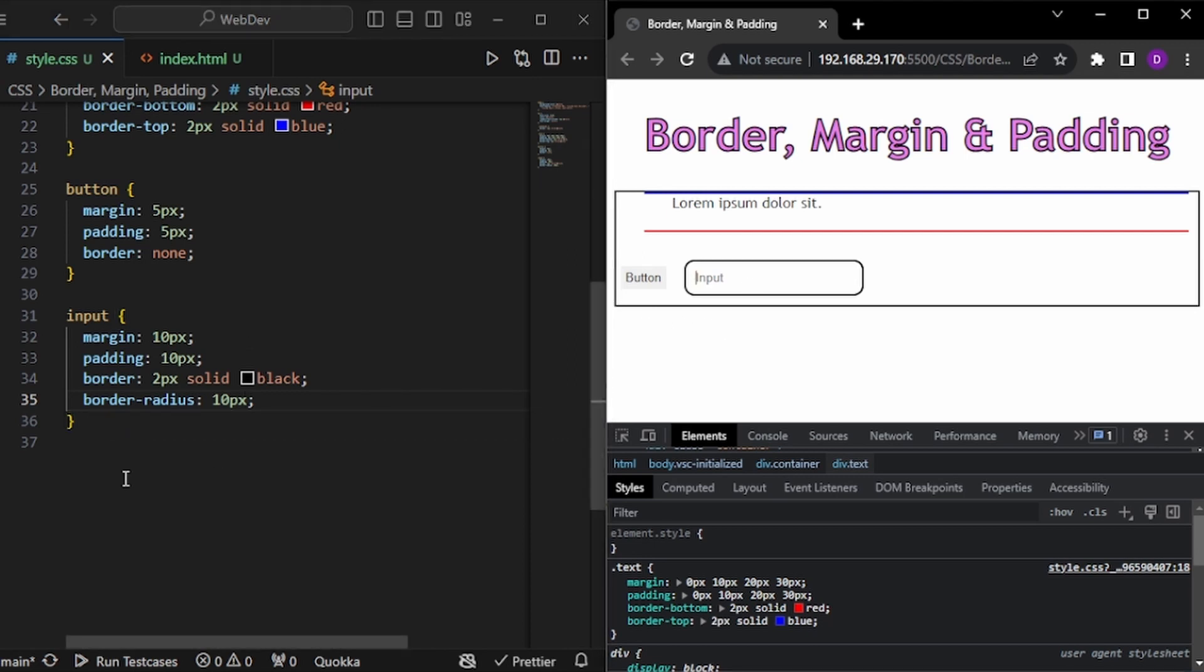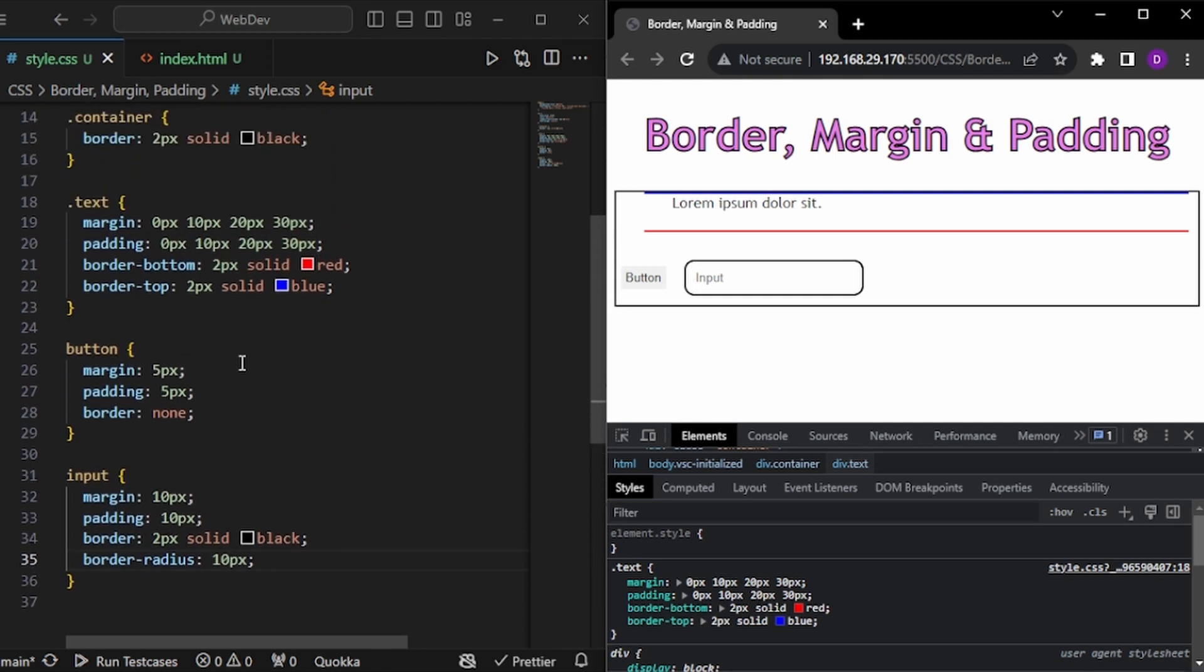So that's all for this video. That is the basic difference you need to know about border, margin and padding. So thanks for watching and bye-bye.